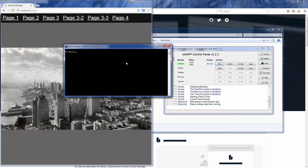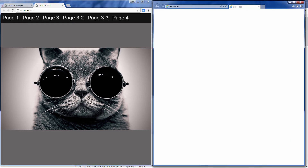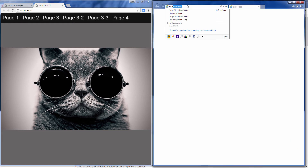Just navigate to the web directory, open the command prompt and type: browsersync start --proxy localhost --files asterisk. BrowserSync will wrap your host and provide proxy access to your site. With this option you can use BrowserSync to test on any web development project like PHP, Spring Boot, and so on.